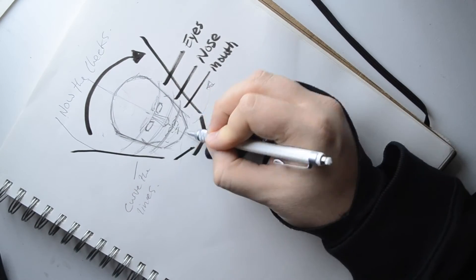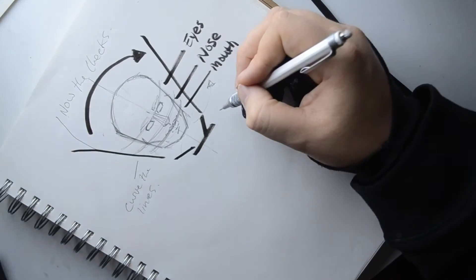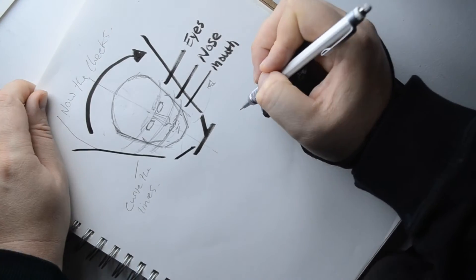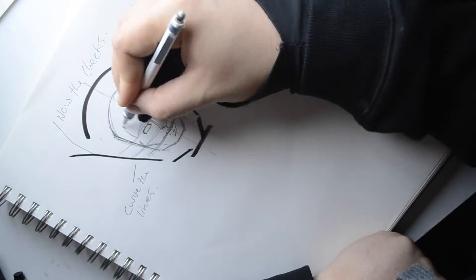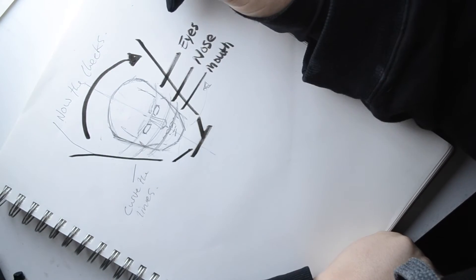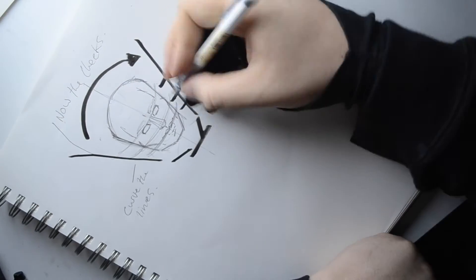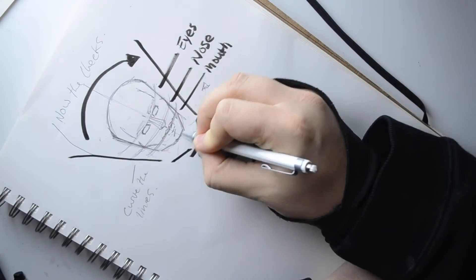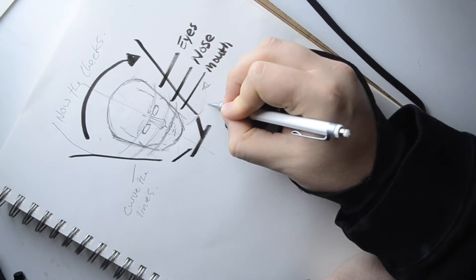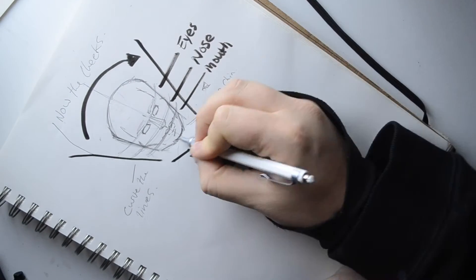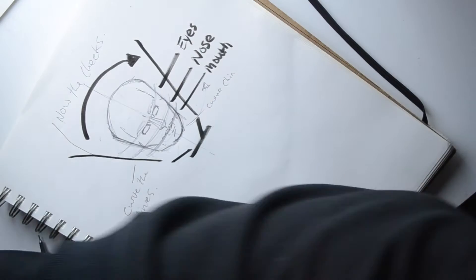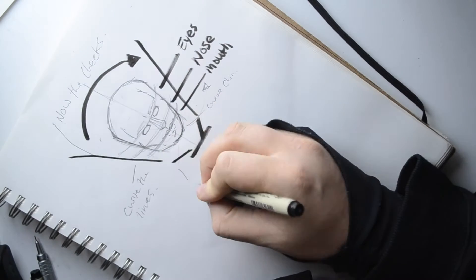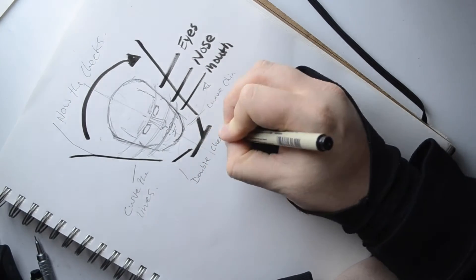So now I add the cheeks in. So now I've got a kind of curvature line again, leading towards the mouth. And then you've got to curve the chin to make it look more round.